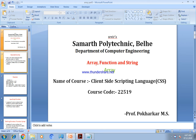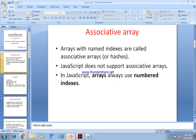In the next video, we are going to discuss the JavaScript array — the associative array. The associative array means array with named index are called associative arrays.